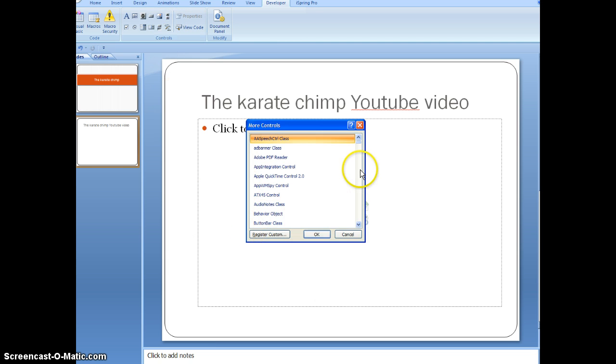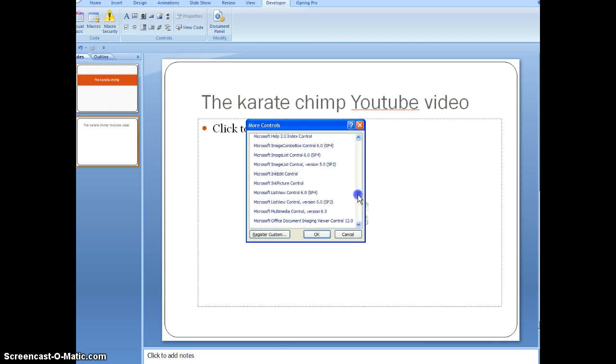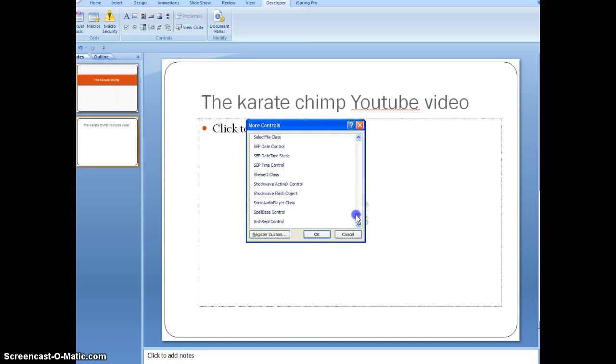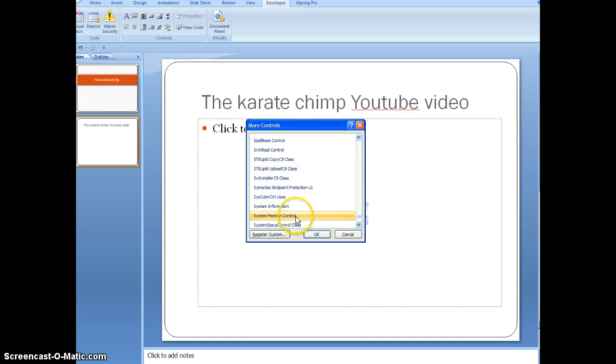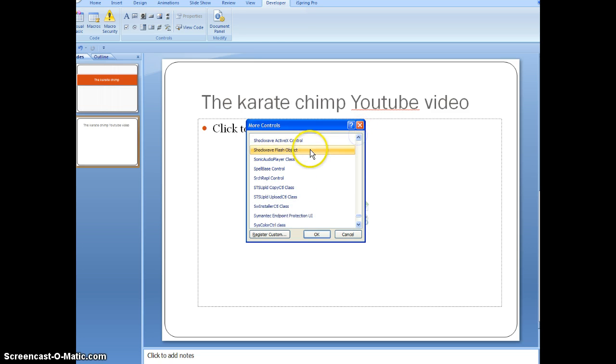Hit that, and then you're going to want to scroll all the way down to the S's. And once you get there, you're just going to hit Shockwave Flash Object. Hit that and press OK.